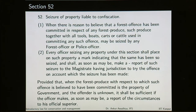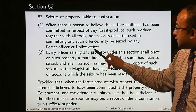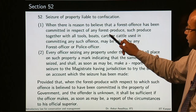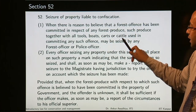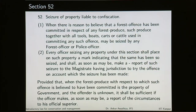When there is reason to believe that a forest offense has been committed in respect of any forest produce, such produce together with all tools, boats, carts or cattle used in committing any such offense may be seized by any forest officer or police officer. Powers have been given both to the forest officers as well as to the police officers.